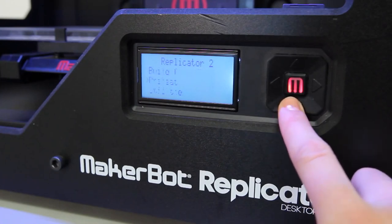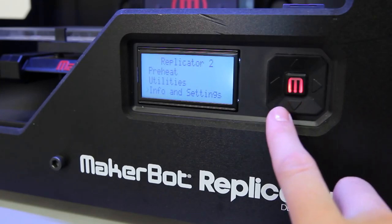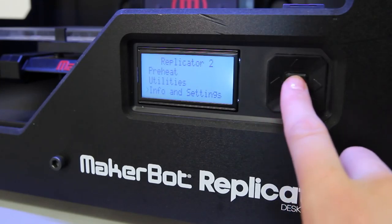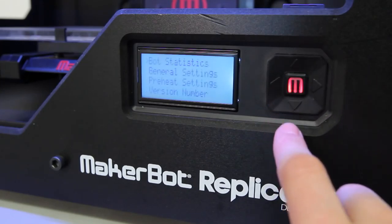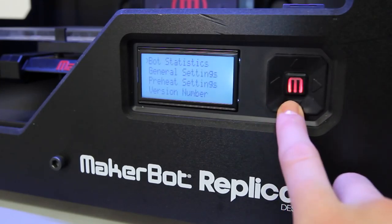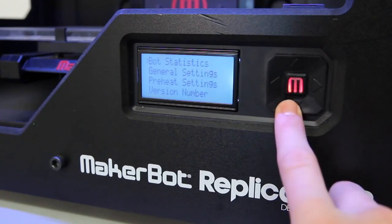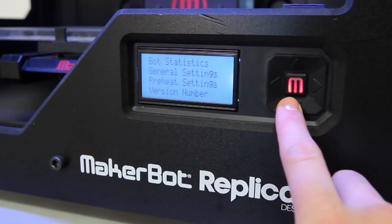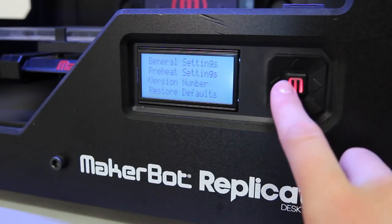To check which firmware your MakerBot is running, just go to Info & Settings on the main menu of your MakerBot's LCD panel and then select Version Number.